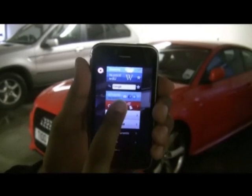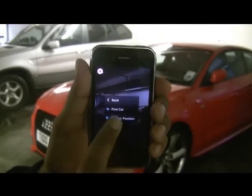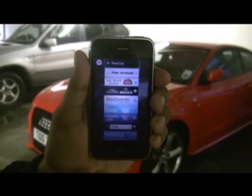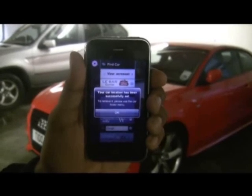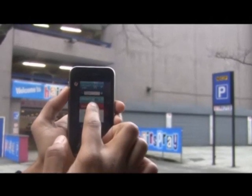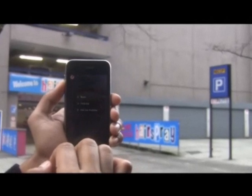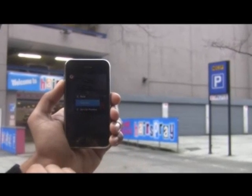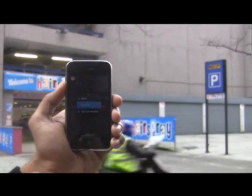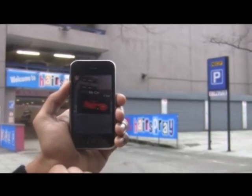Never lose your car again using CarFinder. Press Set Car Position before you leave to set the GPS details. To locate your car on return, simply press Find Car. This will retrieve the details and let you know how far away from your car you are and where it is.